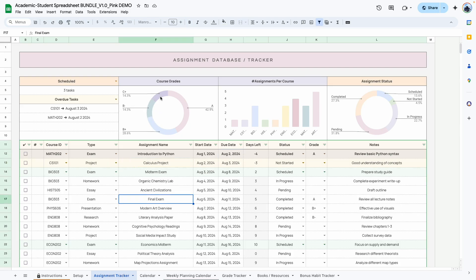Moving on to the course grades — here is a summary of your grades. This pie chart is based on the grades you have entered, and this graph shows you the number of assignments per course based on the number of entries. Finally, the last graph shows you the status: how many are completed, pending, not started, in progress, etc.